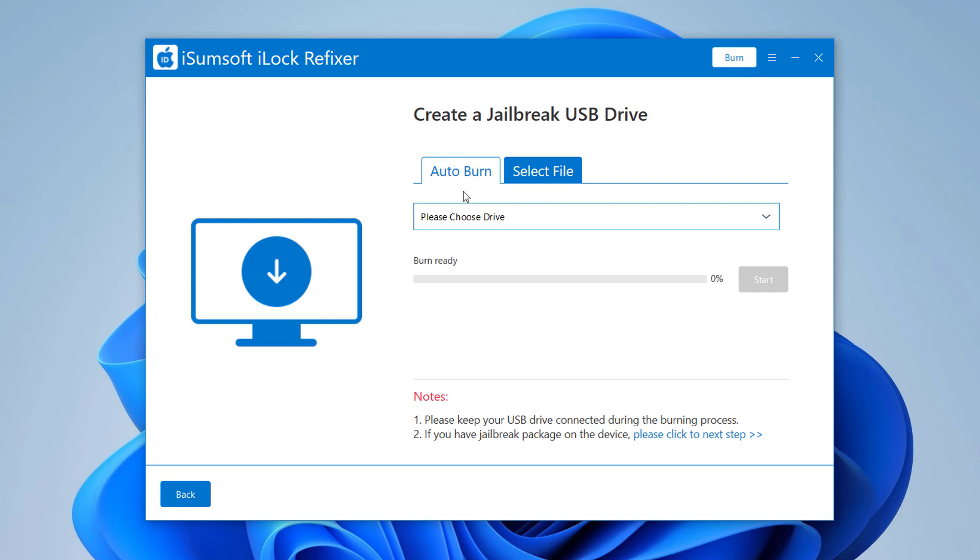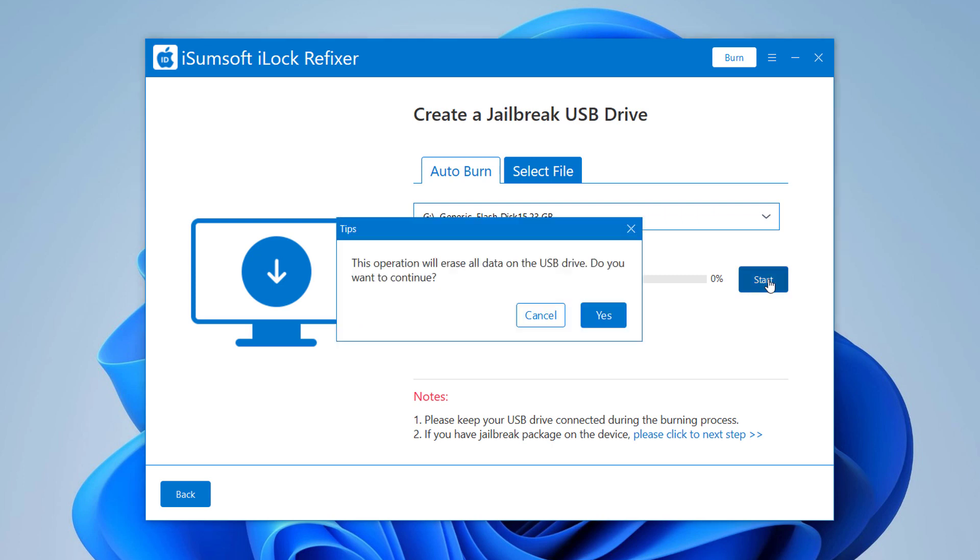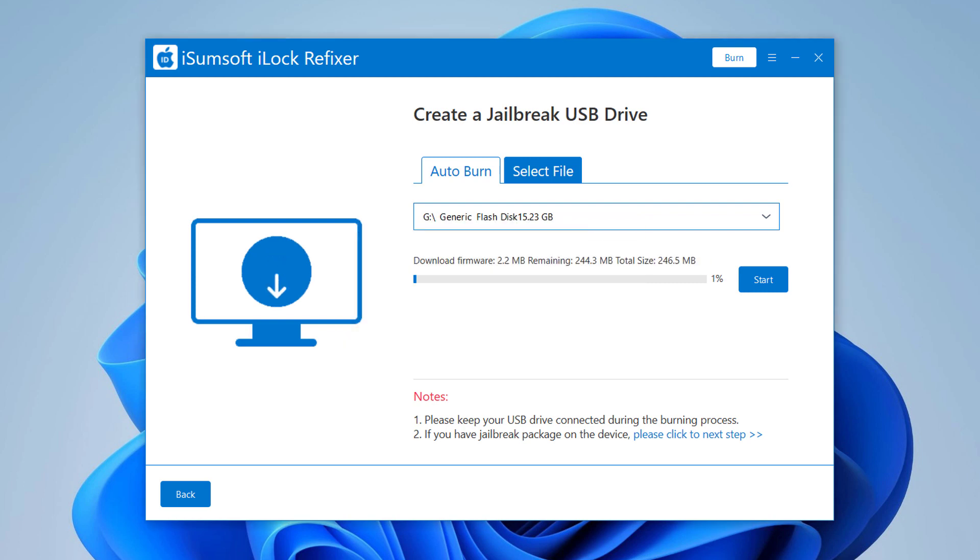Then insert a USB flash drive into the computer. The letter of the USB drive will be displayed on the software interface. Select Auto Burn and click Start. This operation will erase all data on the USB drive. Click Yes when you are ready.